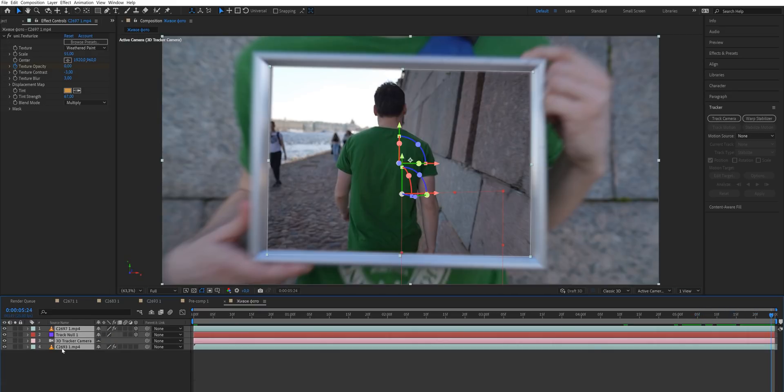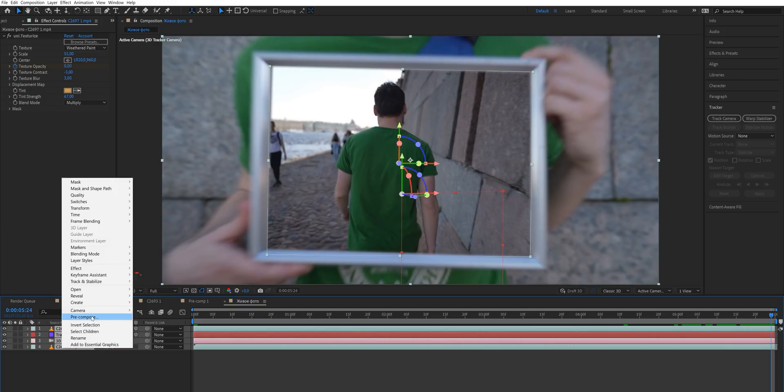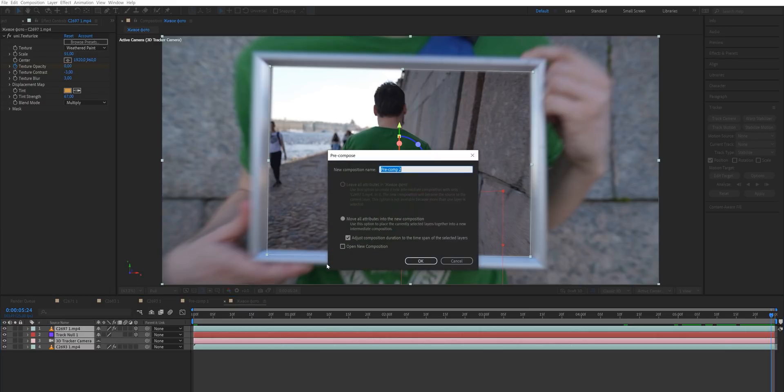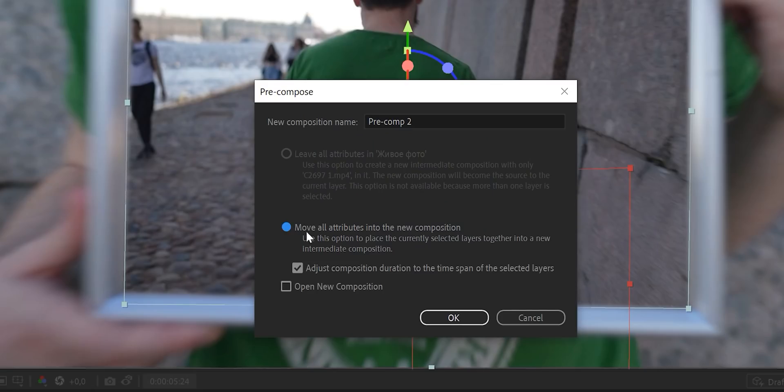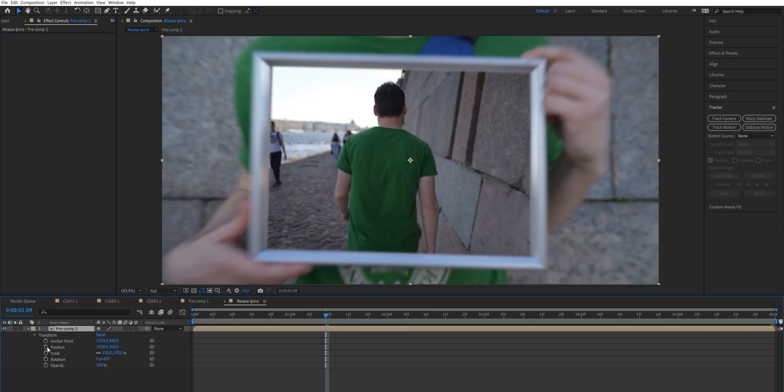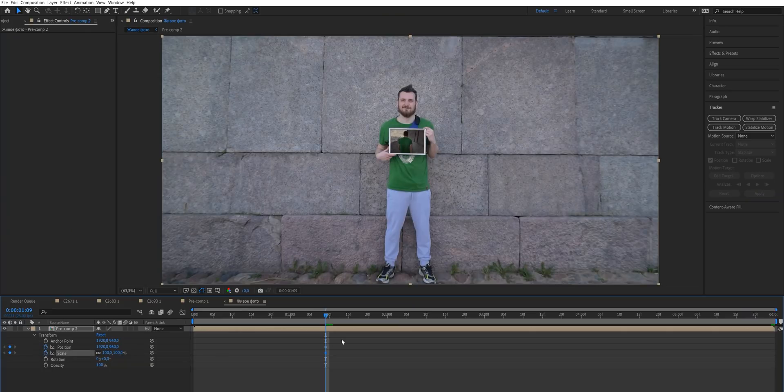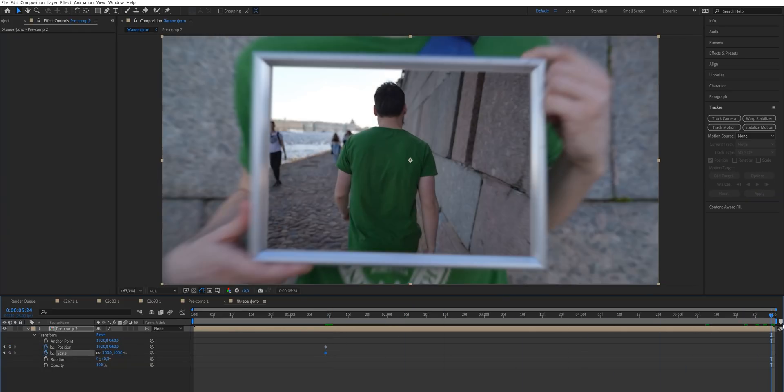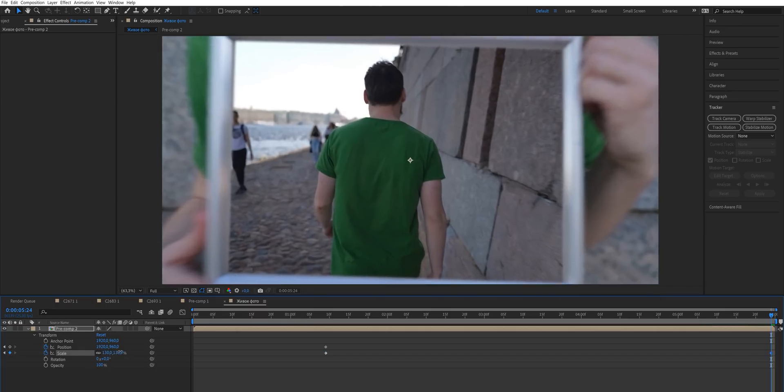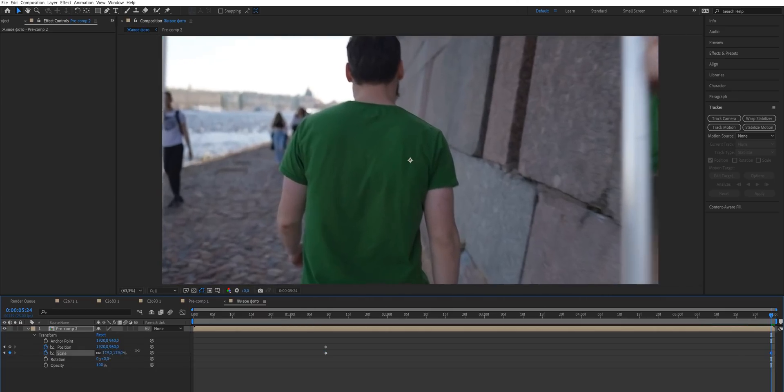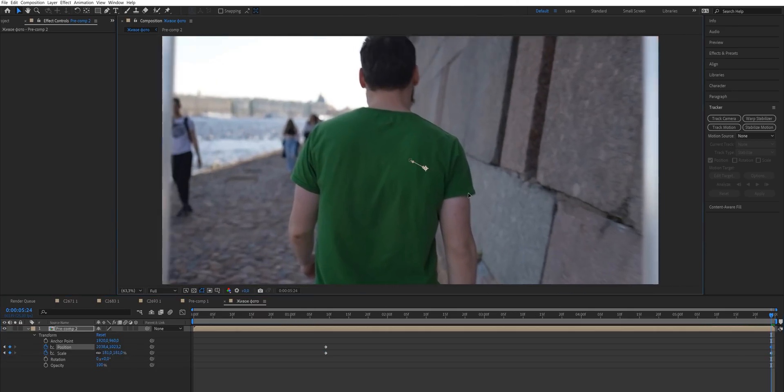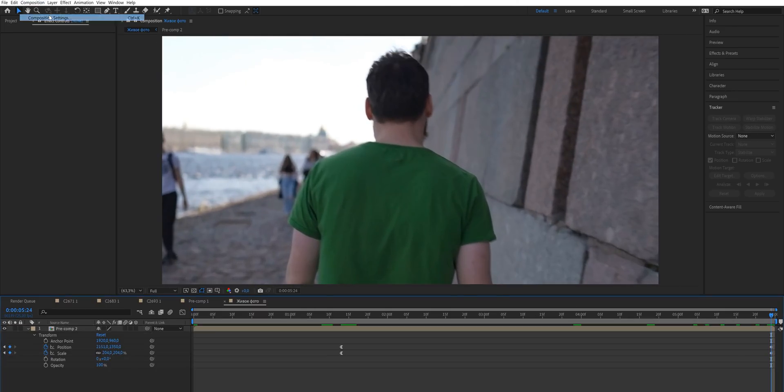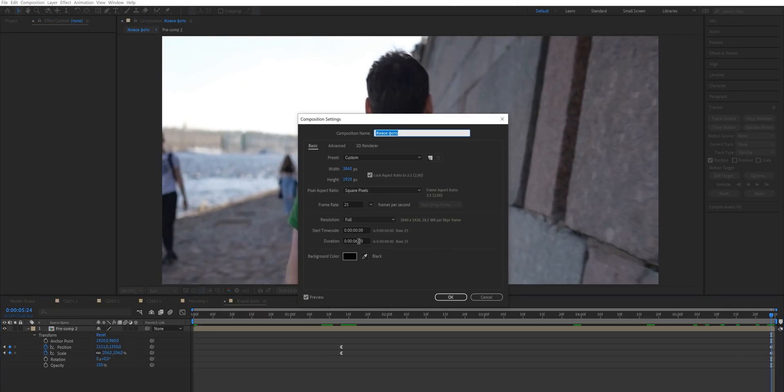Great! Now select all the layers, right click and choose pre-compose. Name it as you wish and click OK. Somewhere closer to the beginning, add two keyframes for scale and for position. In the very end, scale it up so the second shot fills out the frame completely. Then move to the composition settings and make it like 5 seconds longer.